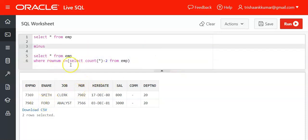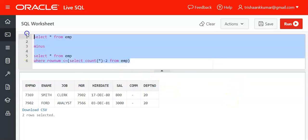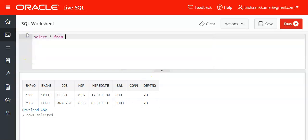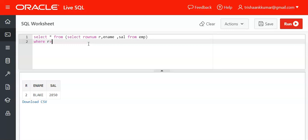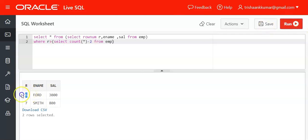The disadvantage of the MINUS approach is that we're unable to display the row number along with the columns. So there's a second approach similar to the previous subquery method: SELECT * FROM (SELECT ROWNUM r, ename, * FROM emp) WHERE r > (SELECT COUNT(*) - 2 FROM emp). COUNT(*) - 2 equals 5, so row numbers greater than 5 — that is, rows 6 and 7 — are returned.